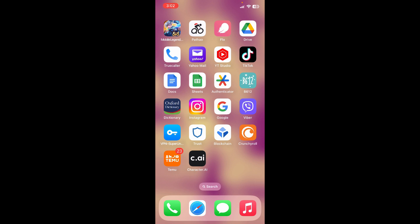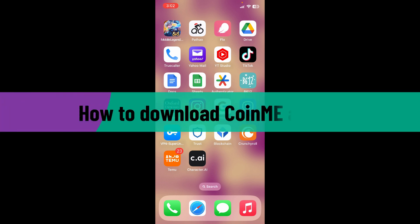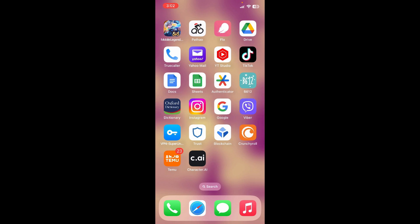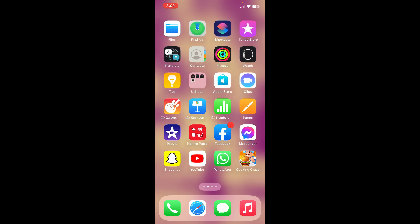Hello everyone, welcome back to another video from Crypto Basics. In today's video I'm going to show you how to download the CoinMe application on a mobile device. So without further ado, let's get straight to the video. First, visit your App Store or Play Store.